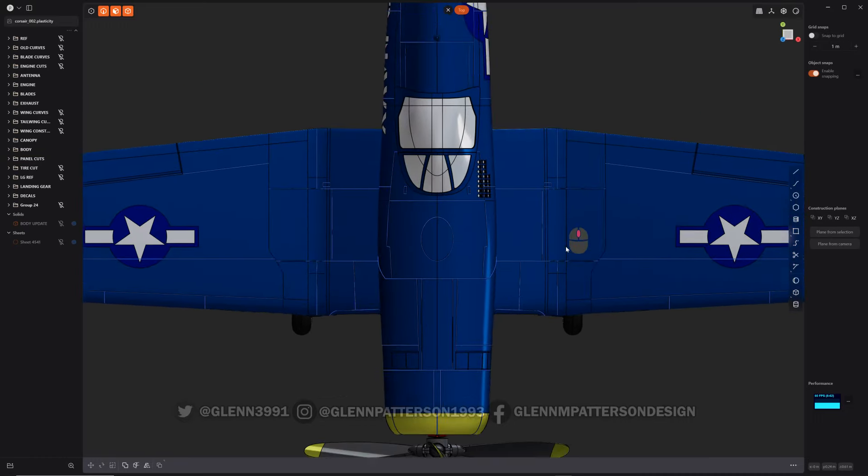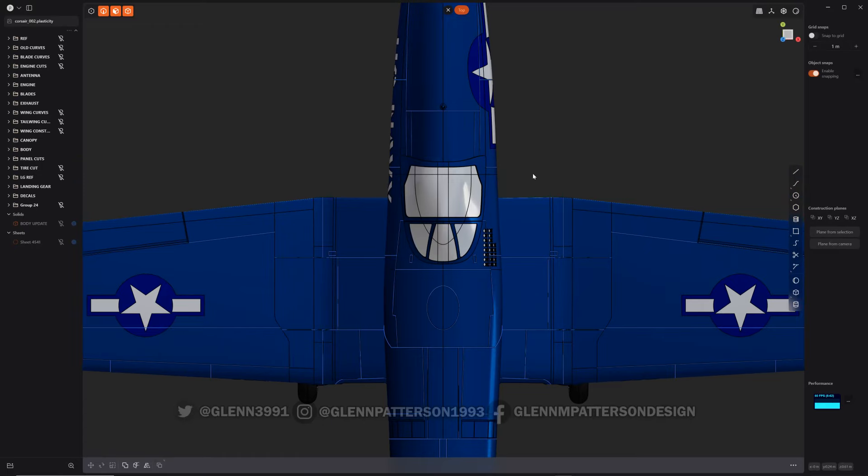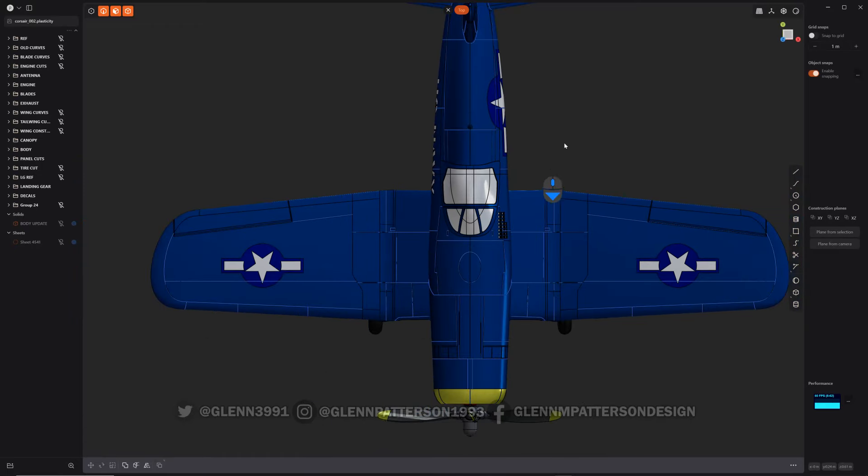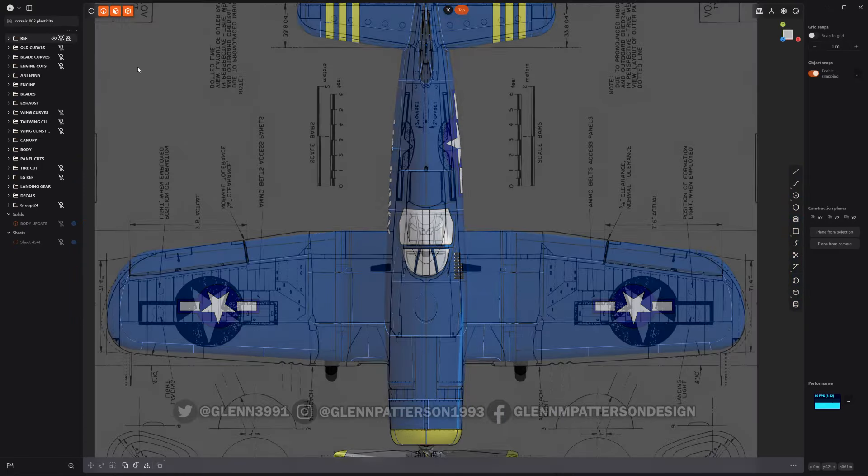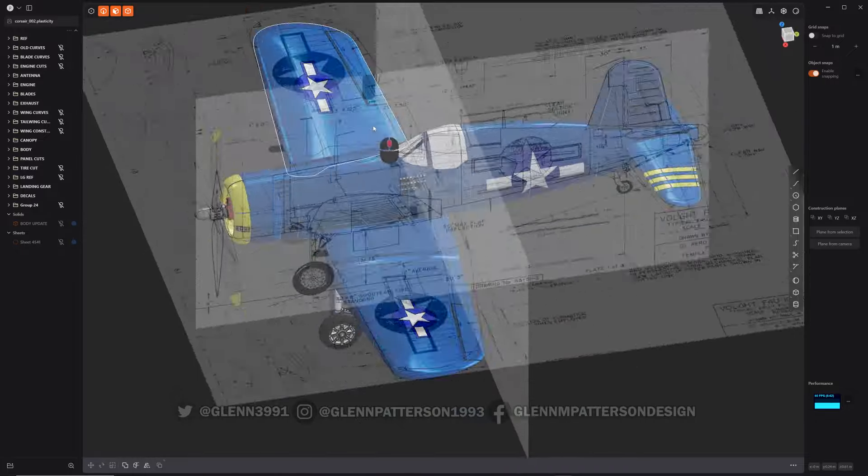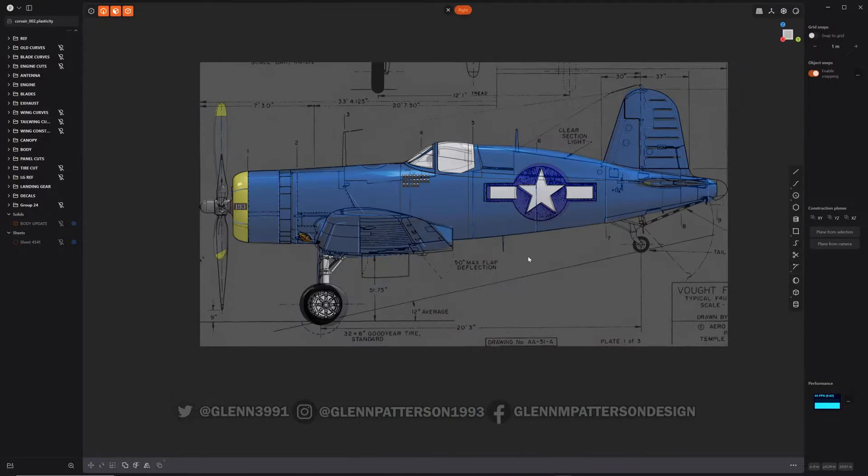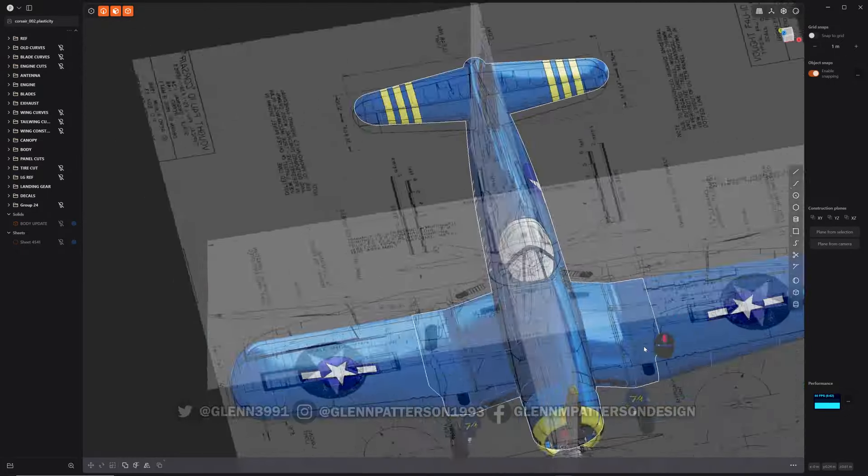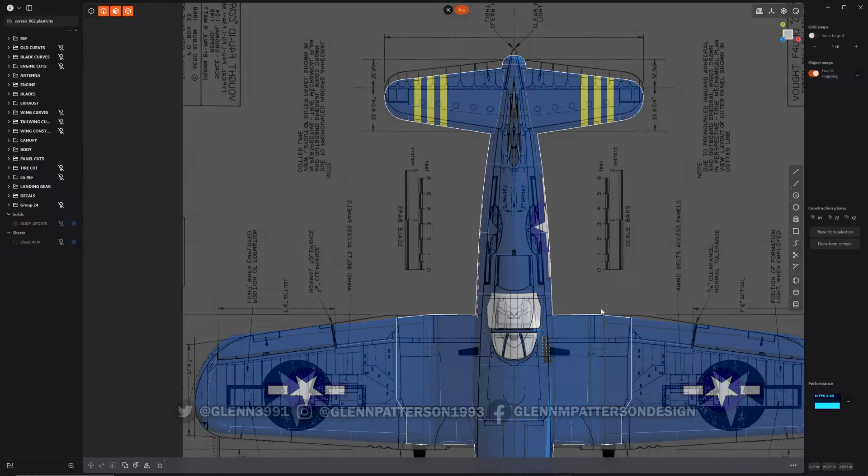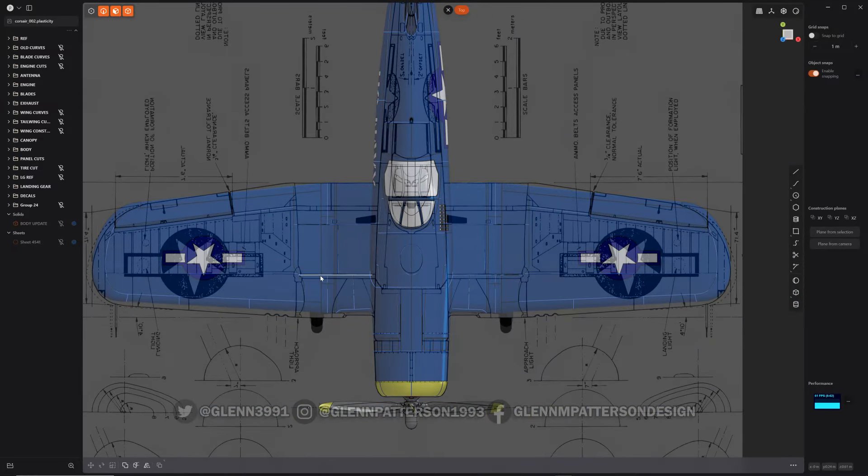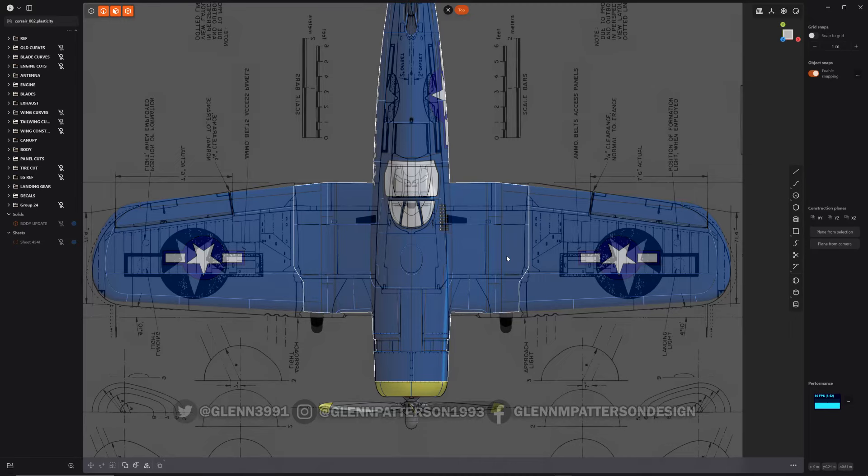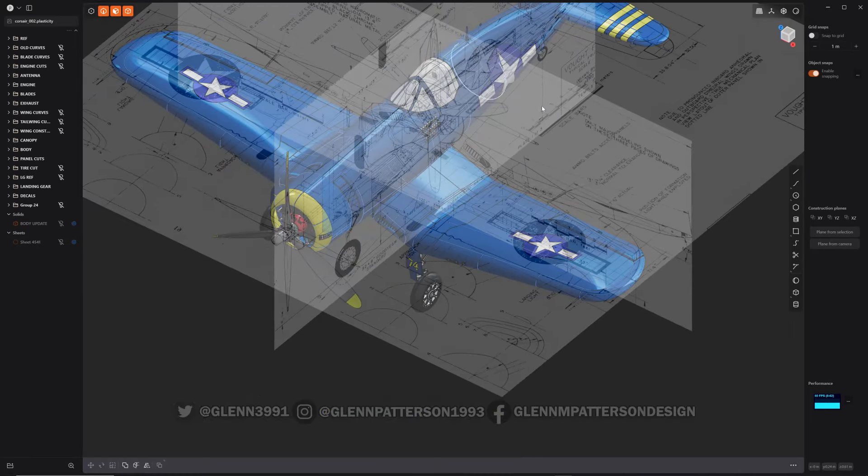The way I did it here is I actually have reference diagrams of the Corsair that I'm working on, and I use them for reference even with panel cuts. It came in quite handy and it looks really good.